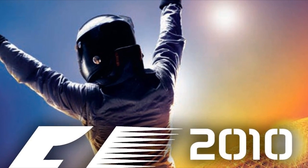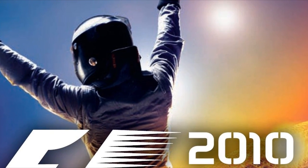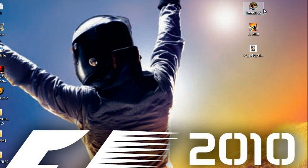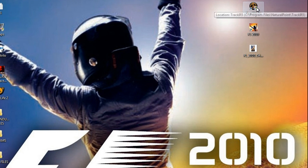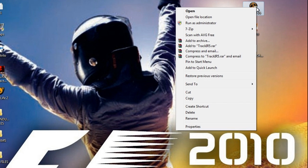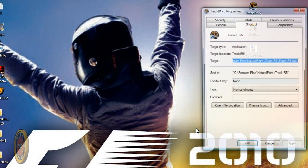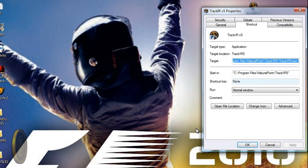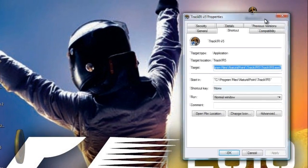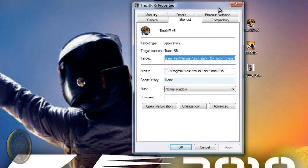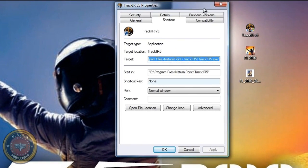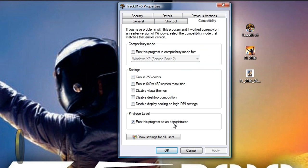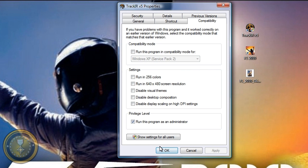I currently have TrackIR version 5, so let's go to your desktop icon, right click on it, and go to your Properties menu. Let me move this menu a little bit. Next, let's go to your Compatibility tab and click on it.